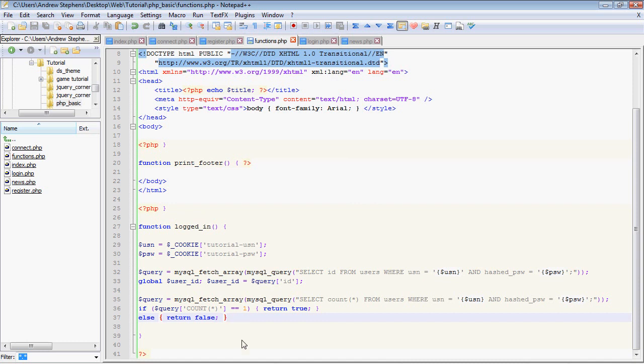You don't have to just do true and false. You can also return a text string. You can return even another function if you wanted to. But for the sake of simplicity, I'm just going to keep it at true and false now. So now that we've set up this function, we want to actually use it on our page.